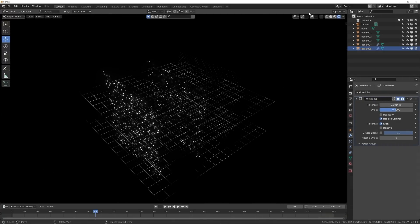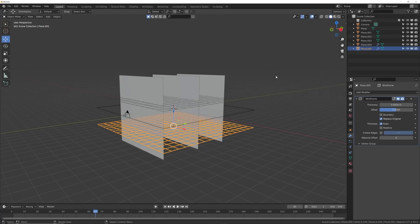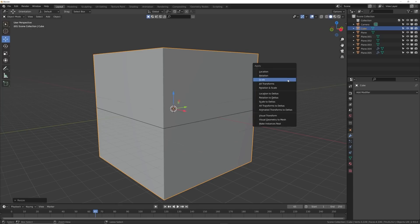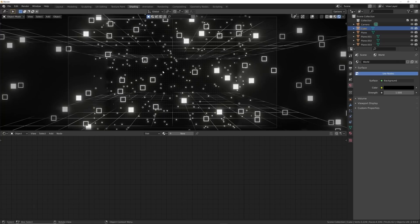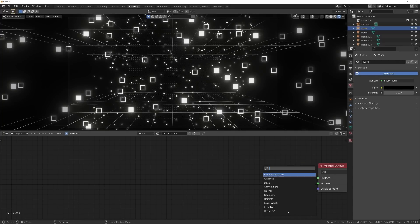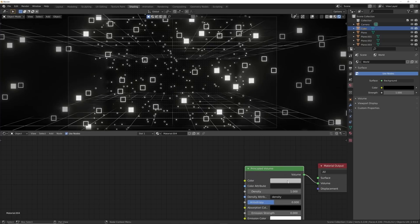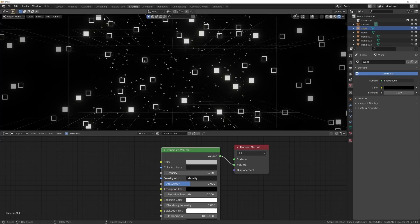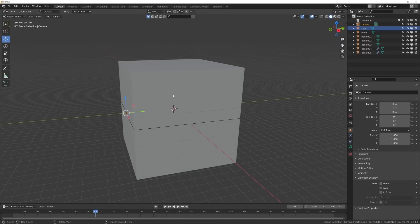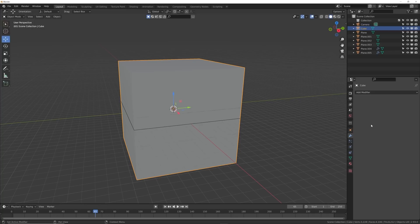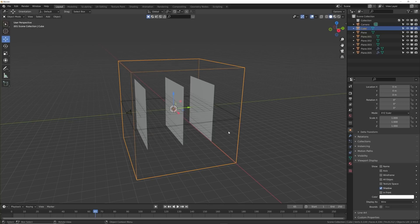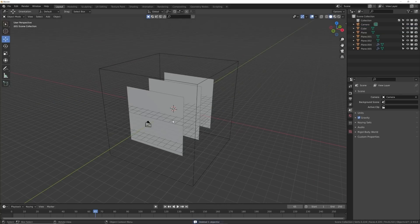The last thing to add before text and animation is the volume trick — if you've seen the channel, you know this one. Bring in a cube, hit S 8, Ctrl+A to apply scale, go back to Shading, click New, delete the Principled shader, and search for Principle Volume. This is almost magic — the density value lets you fade things out into the distance. Now hide the box via Viewport Display set to Wire and delete the box plane since we don't need it.